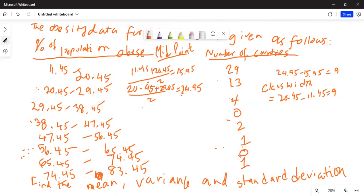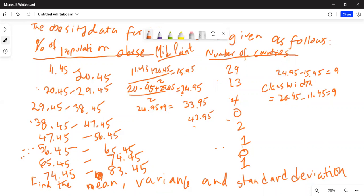The next midpoint will be 24.95 plus 9 equals 33.95. Then 33.95 plus 9 equals 42.95. Next is 42.95 plus 9 equals 51.95. Then 51.95 plus 9 equals 60.95. Then 60.95 plus 9 equals 69.95. And the last one is 69.95 plus 9 equals 78.95.